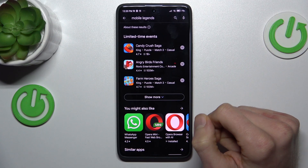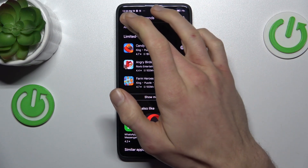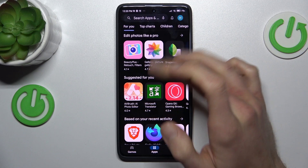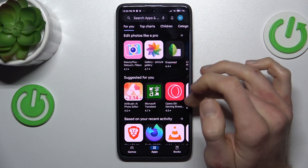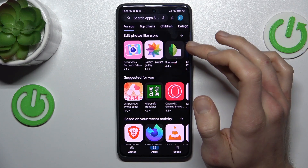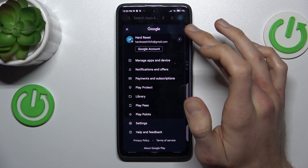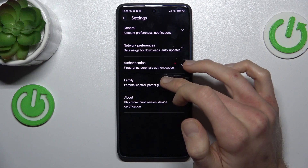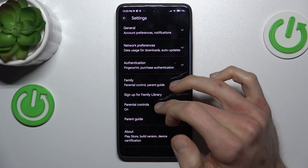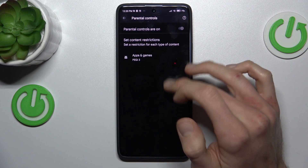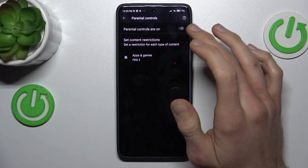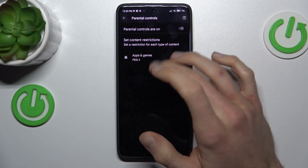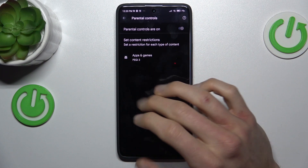To fix it, in the first step we must go back to the main menu of our Google Play Store and tap on our photo in the right corner. Now go to Settings, then Family and Parental Controls, which is on right now, and we have PEGI 3.